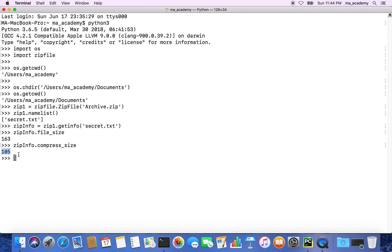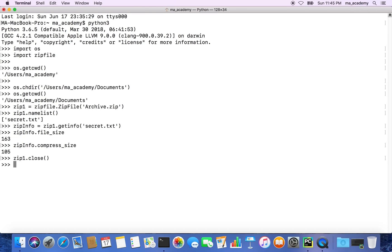After that, make sure that after you're done working with this, you should close it. So zip1.close().